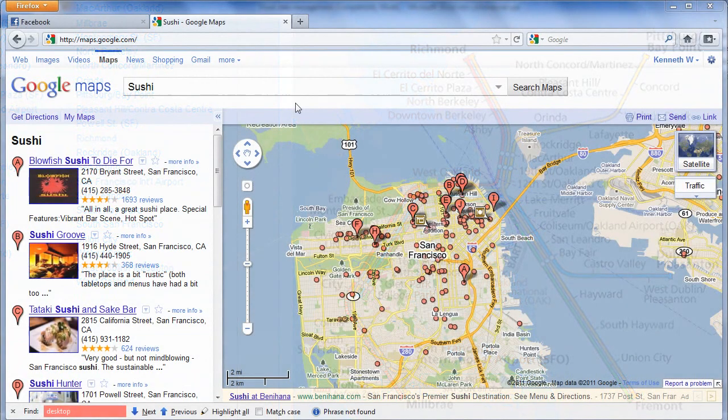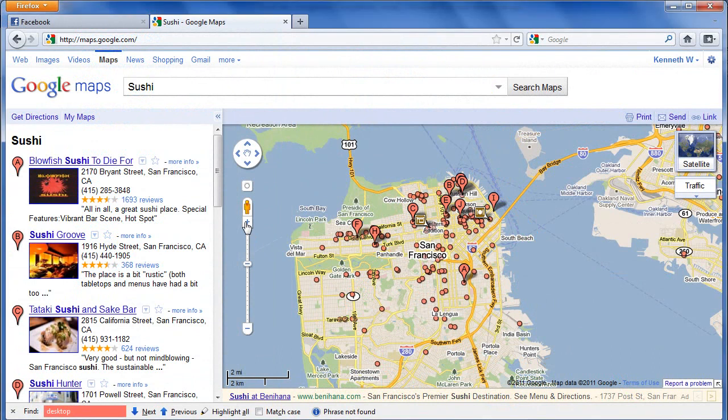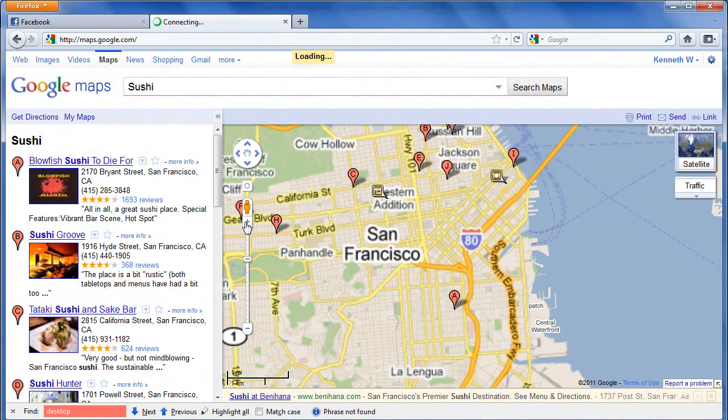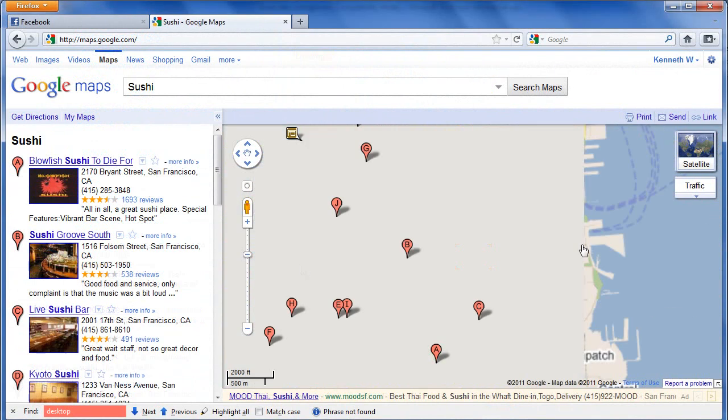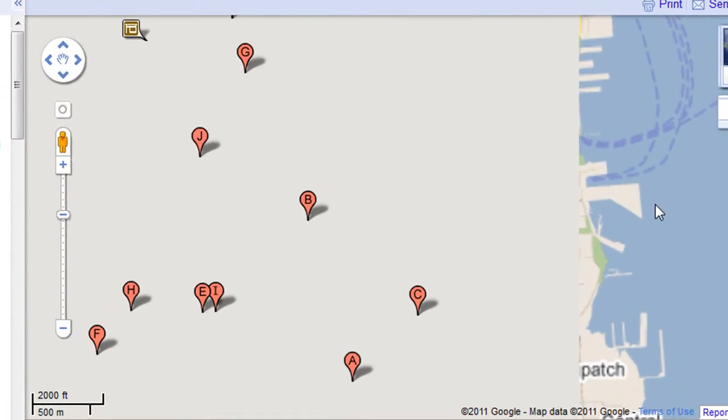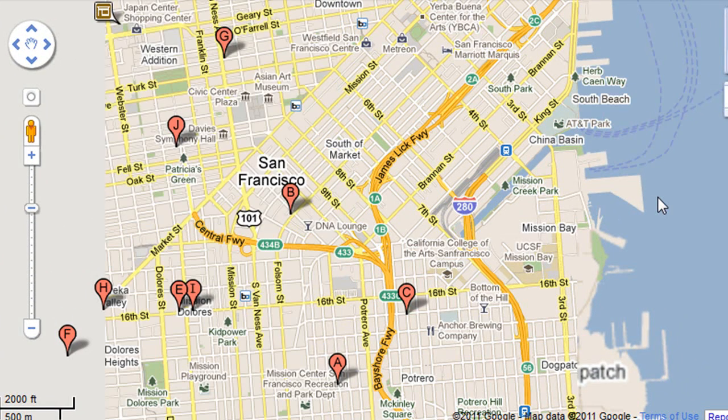Well, as you all know, you don't have to do that anymore because Google Maps and other digital mapping applications have solved that problem by giving you a way to display all your requested location data on a map.